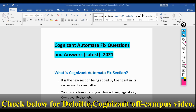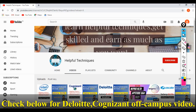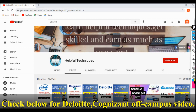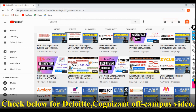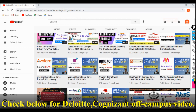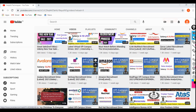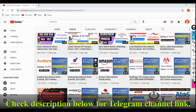If you are new to our channel, please subscribe and press the bell icon for more job updates, lateral hiring updates, and interview preparation videos. We've recently uploaded videos regarding the latest off-campus drives, so please watch our recent videos and apply for job roles as per your eligibility by clicking on the links in the description.